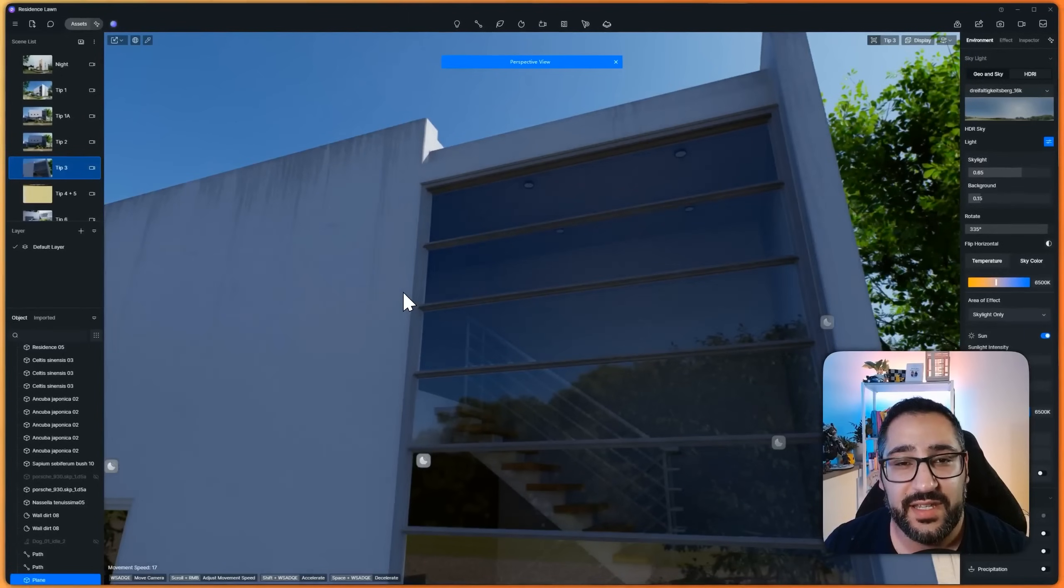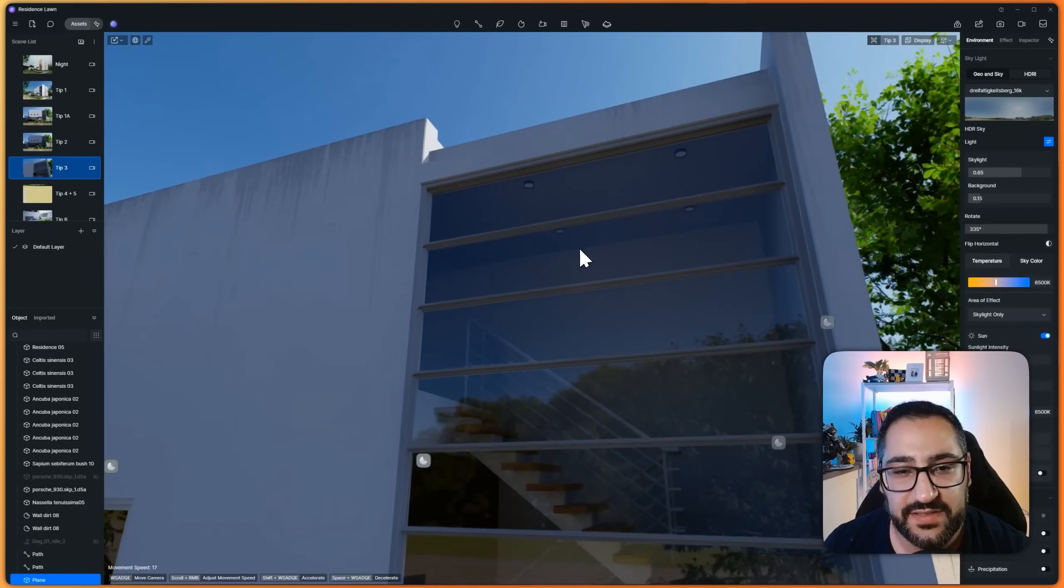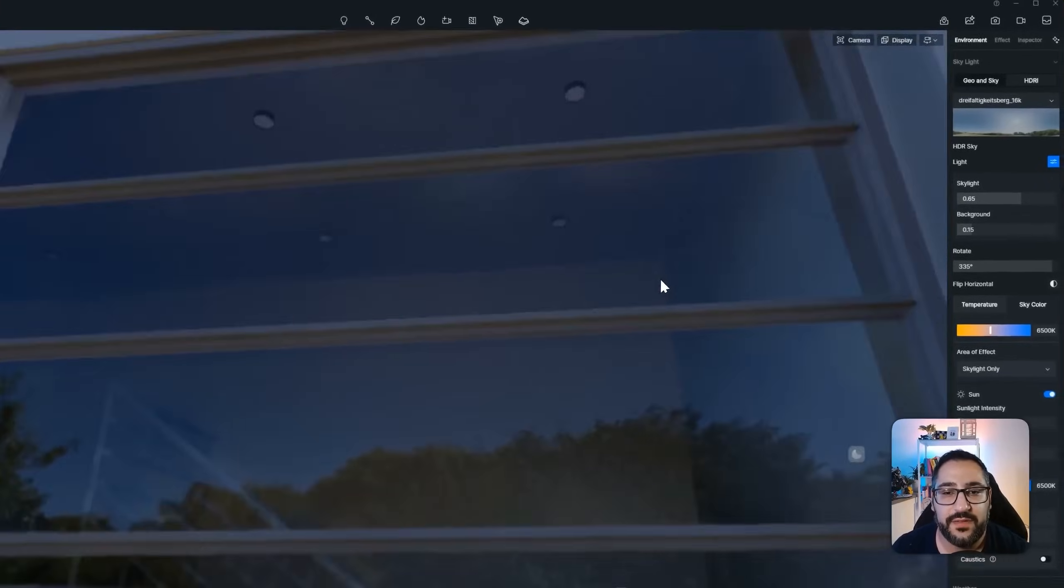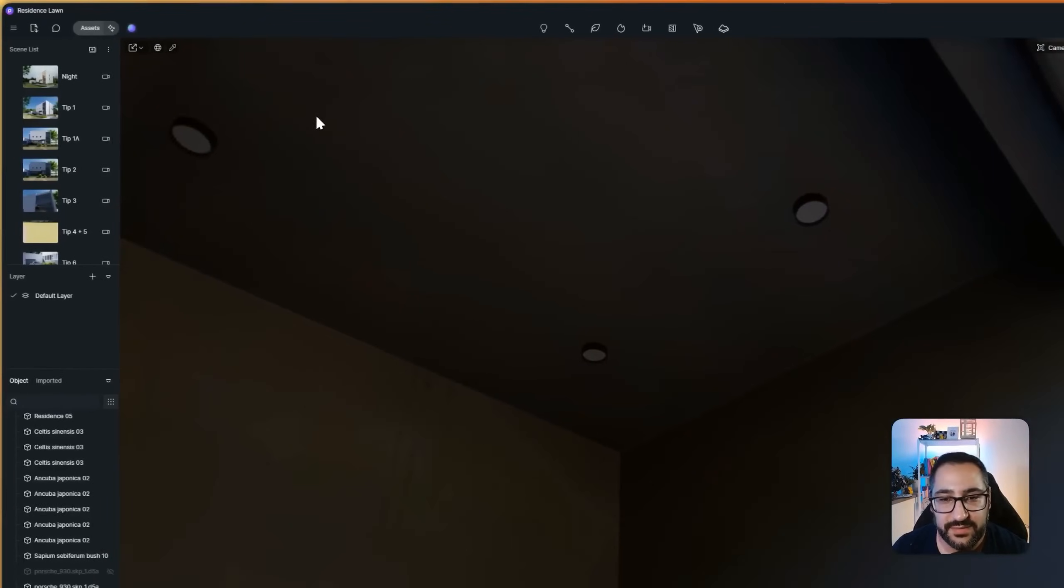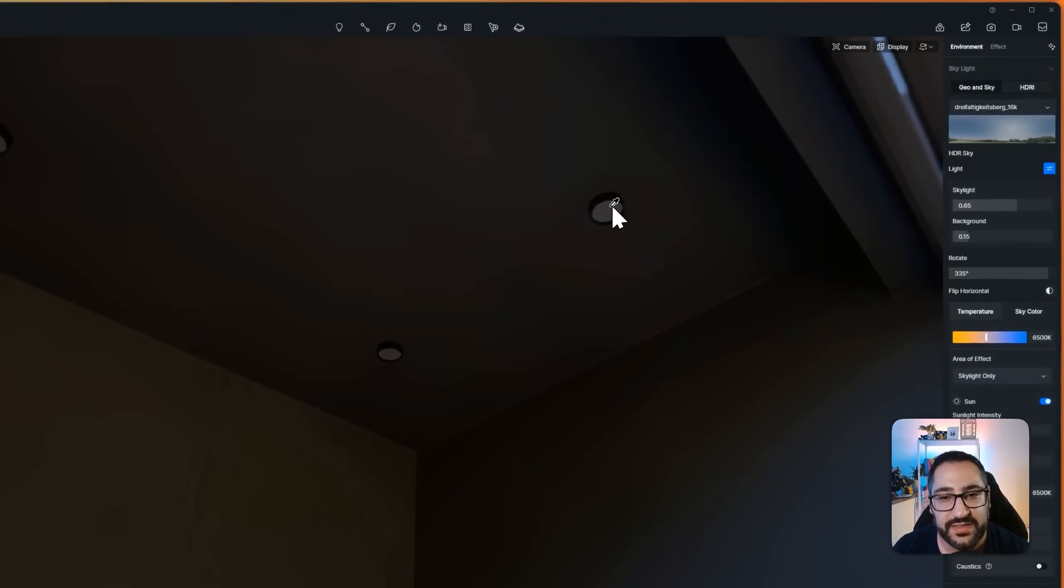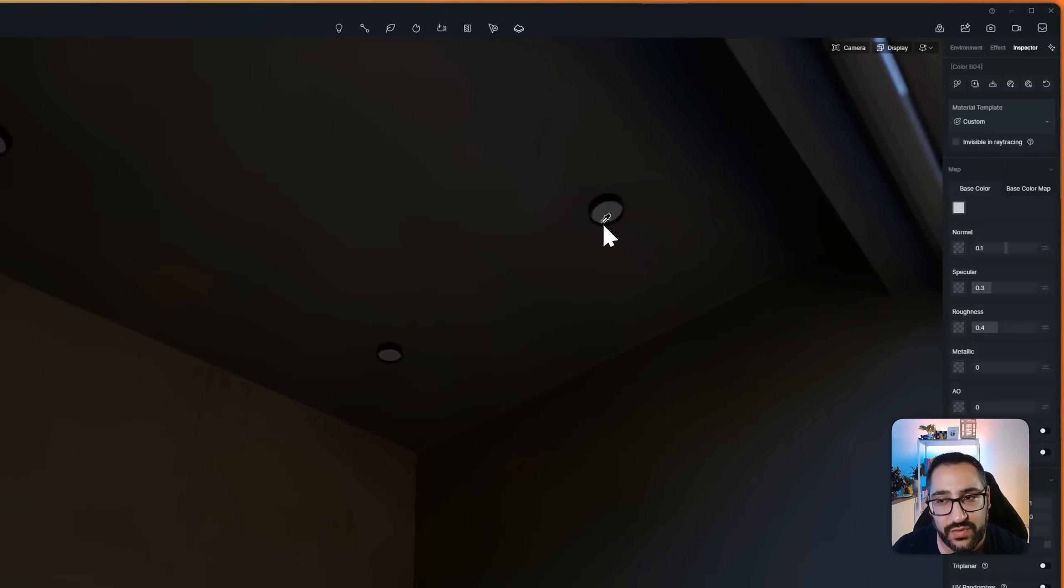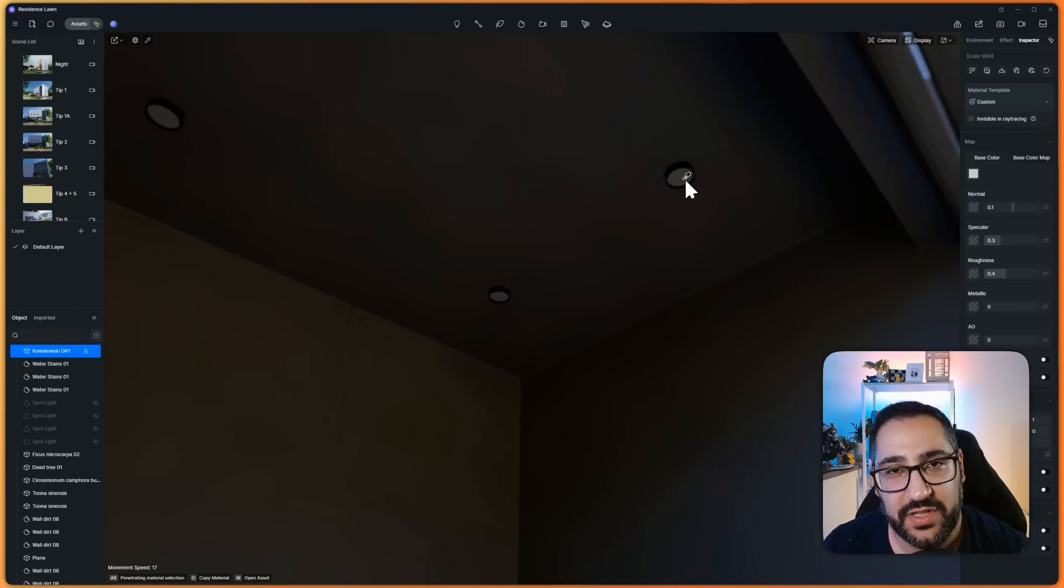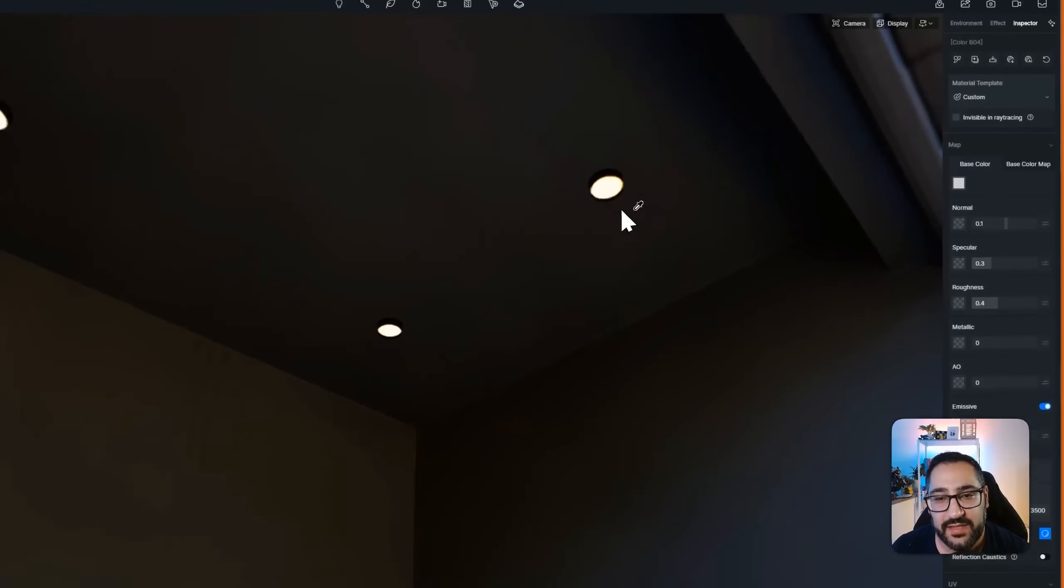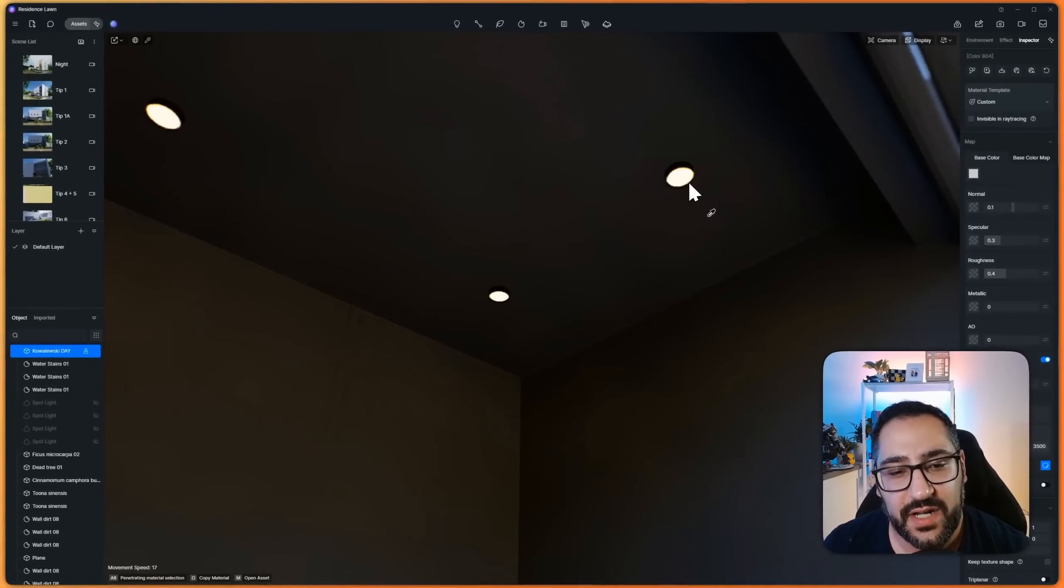Tip number three: emissive lights. So you see these lights right now? They look off. And the problem with that is, it's pretty dark in here. What you can do is you can actually drive emissiveness through the material. If you hit eyedropper on the material, and you click emissive,